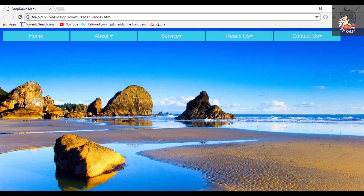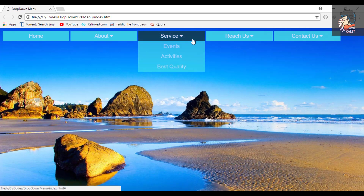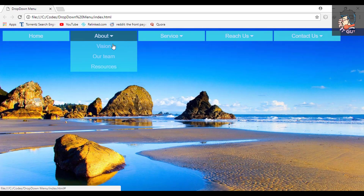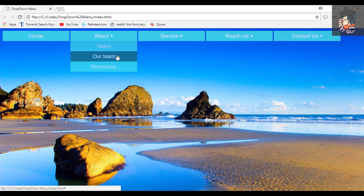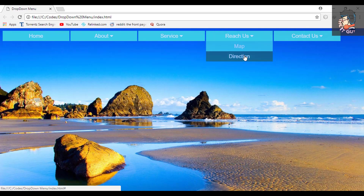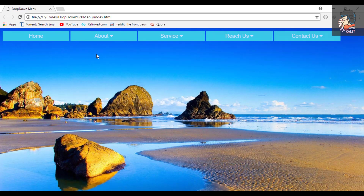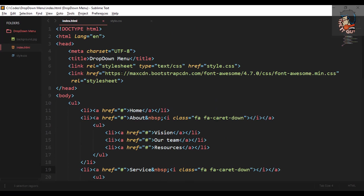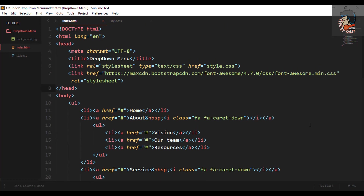And there it is — you have your dropdown menu ready in just 10 minutes! I hope you enjoyed the video. If you have any doubts, go ahead and ask in the comment section. If you liked the video, give it a thumbs up — it encourages us a lot. Thank you for watching and stay tuned for more amazing videos. Bye bye!